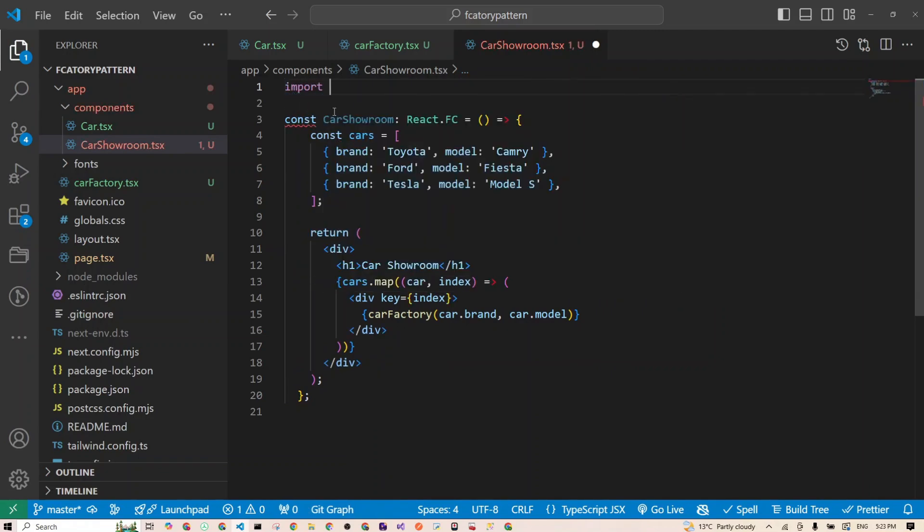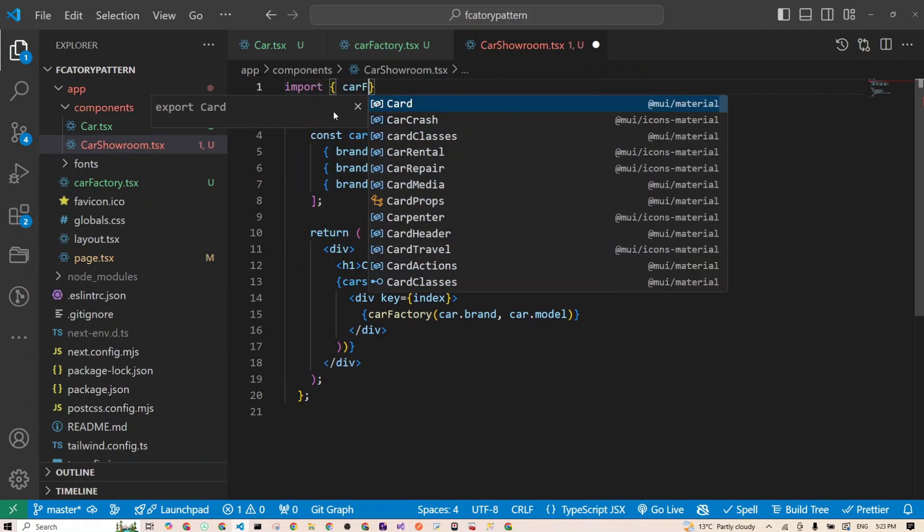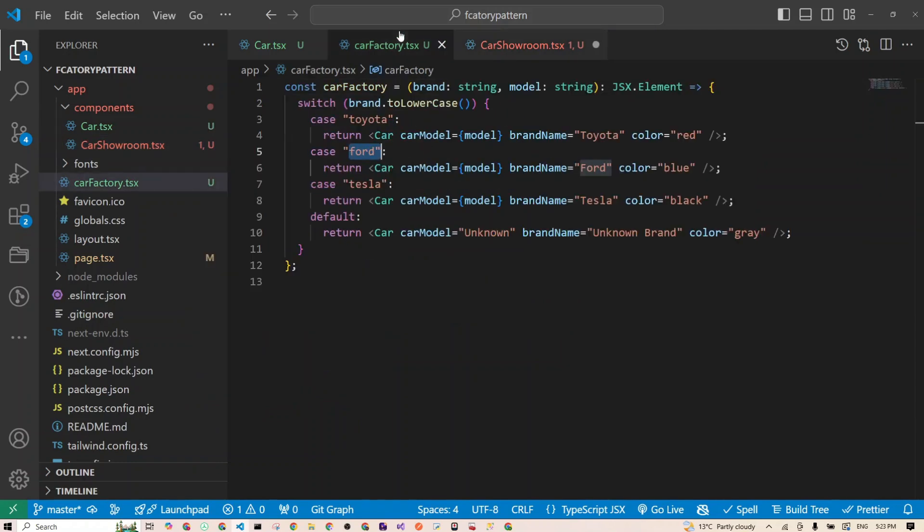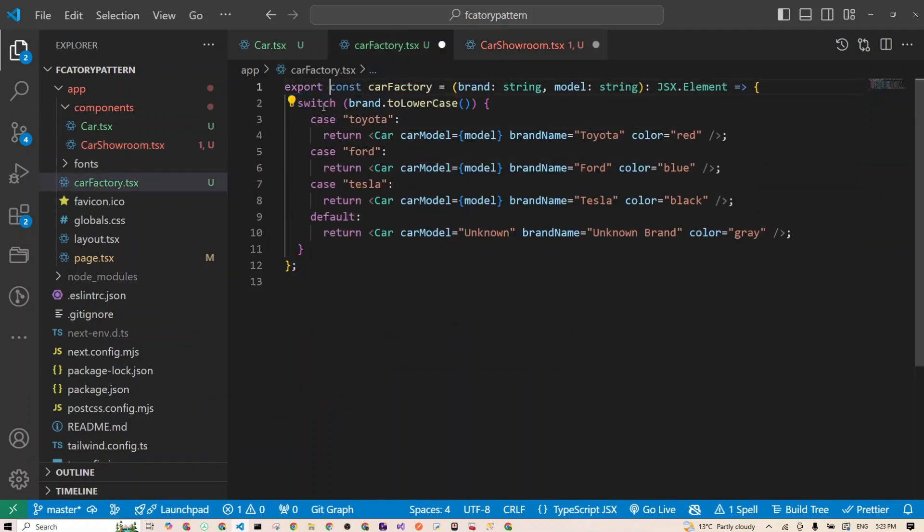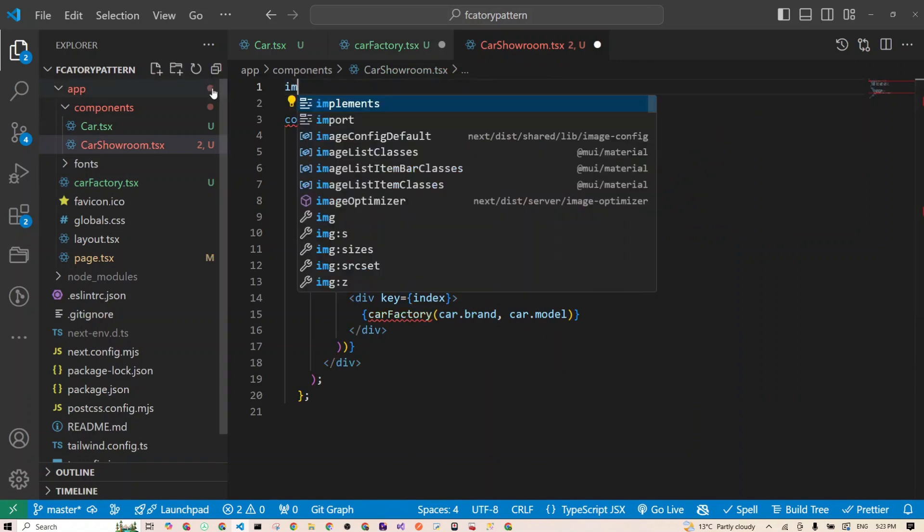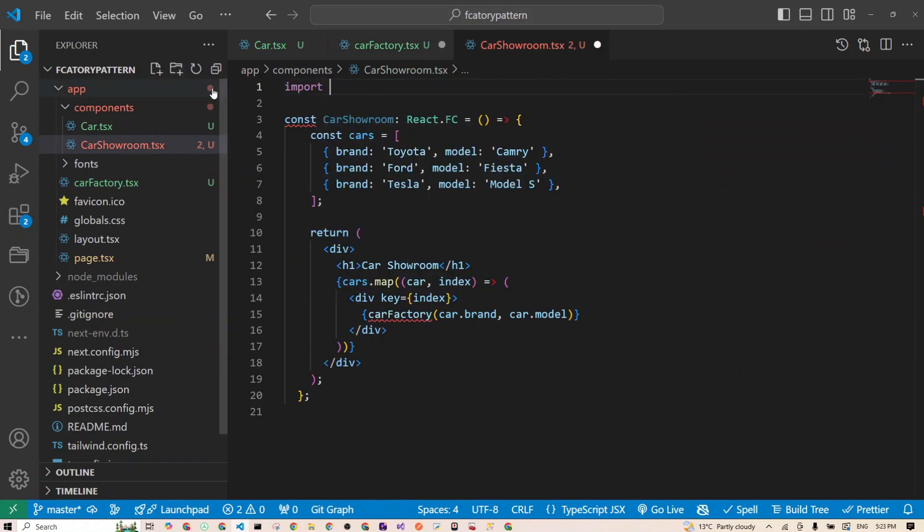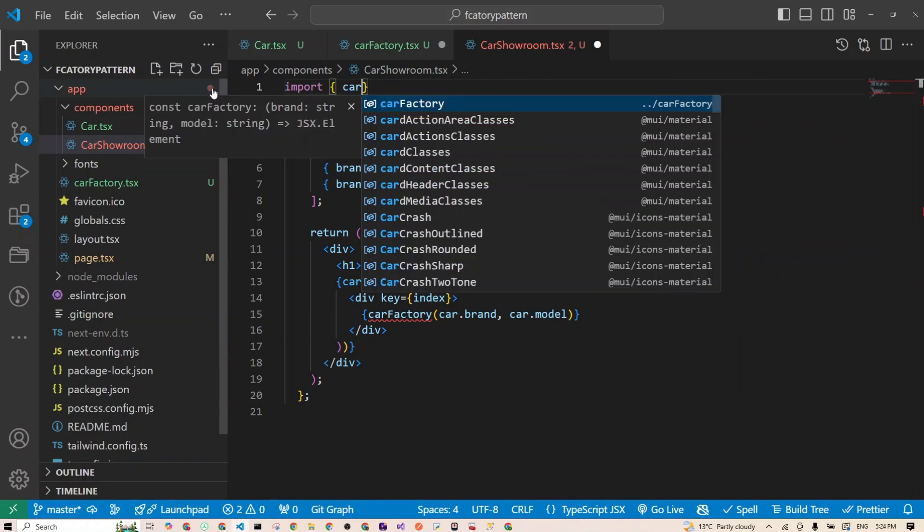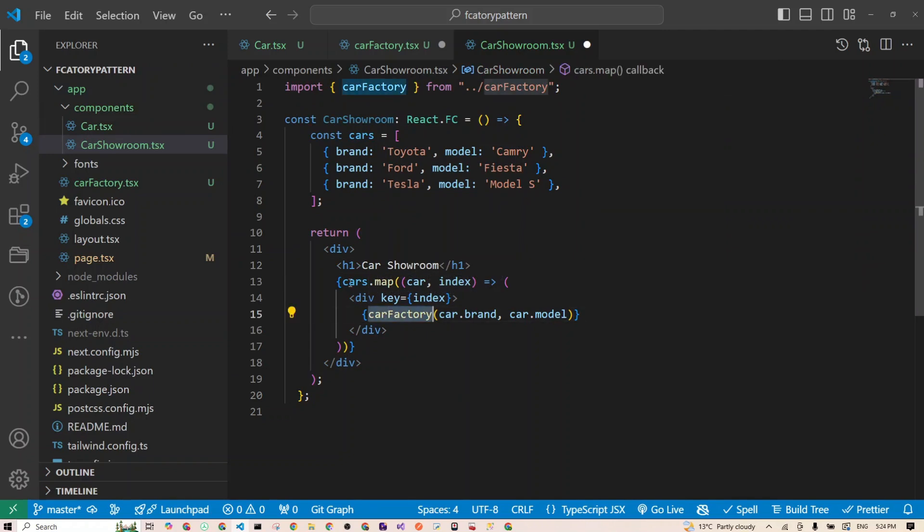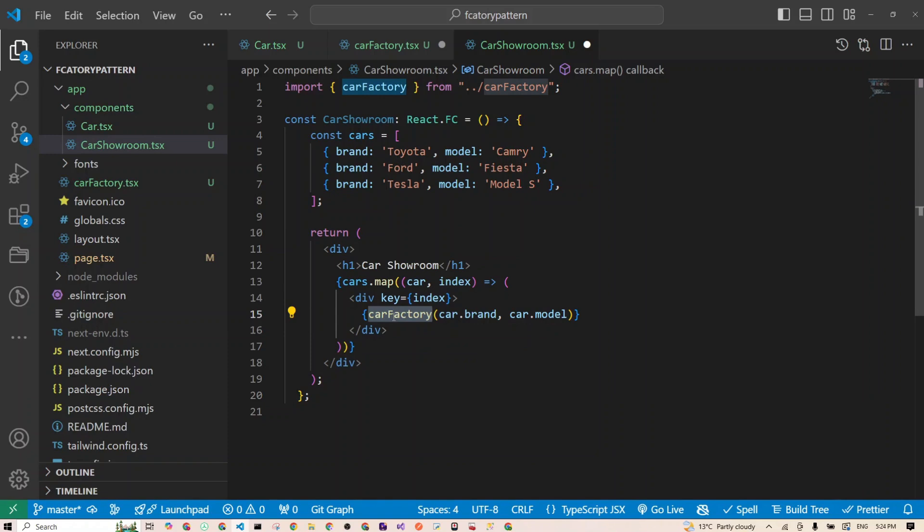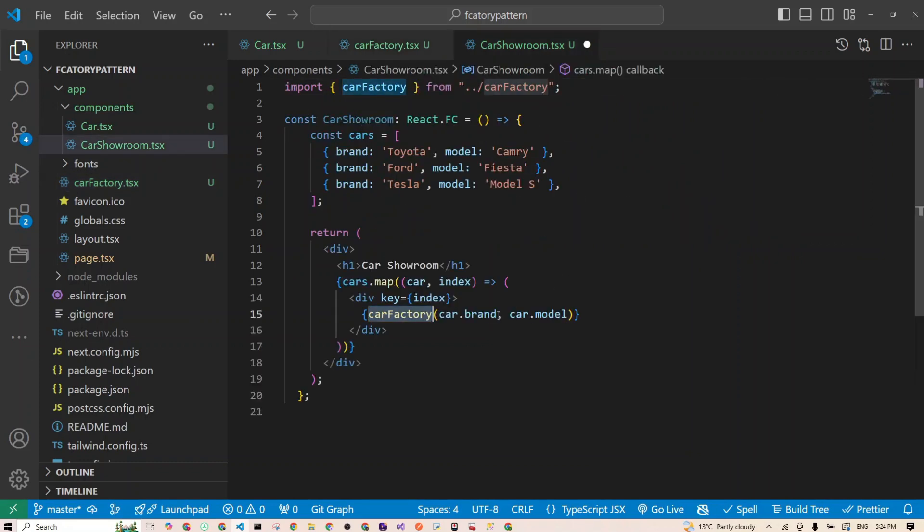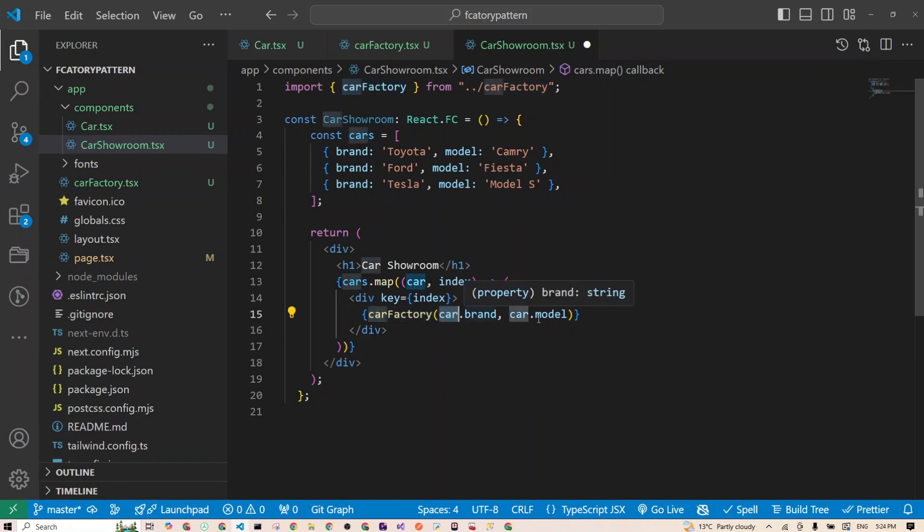Then we're triggering our car factory function that we created, and we need to import it as well. So I'll go import carFactory—didn't export it, so I have to go and export it first to make it available. Let's try again. Import carFactory from carFactory. Okay, so we're mapping through our array and triggering that function we created, which is our factory. If you remember, it accepts two parameters: the brand and the model. That's what we're passing—car.brand and car.model.